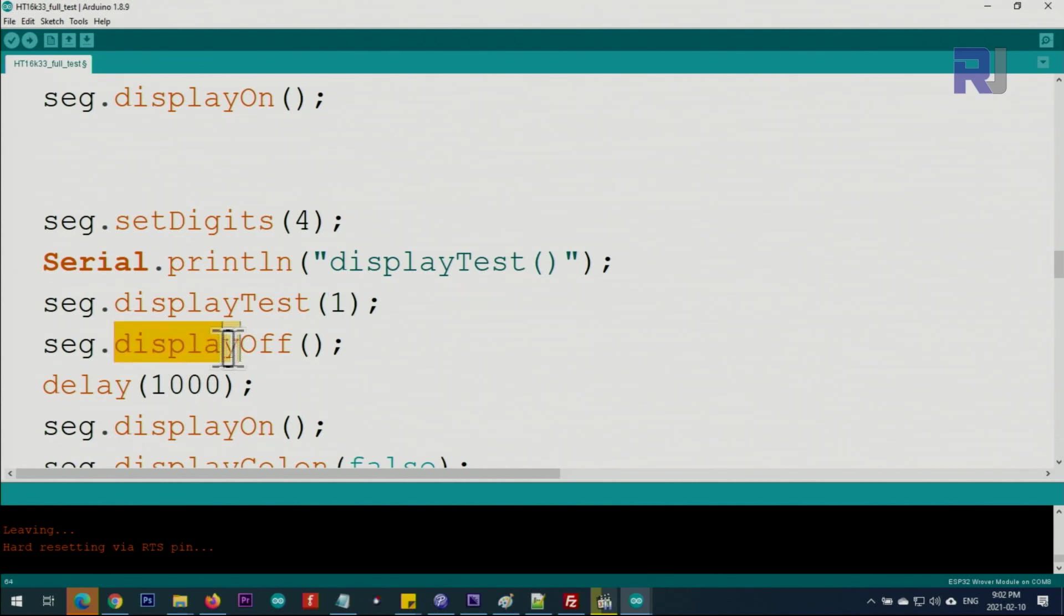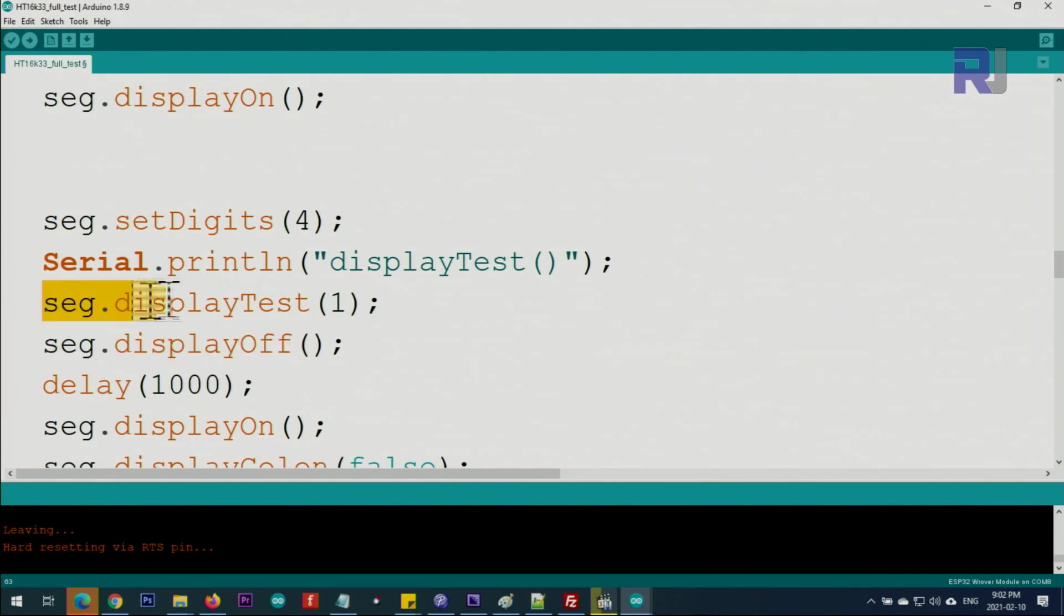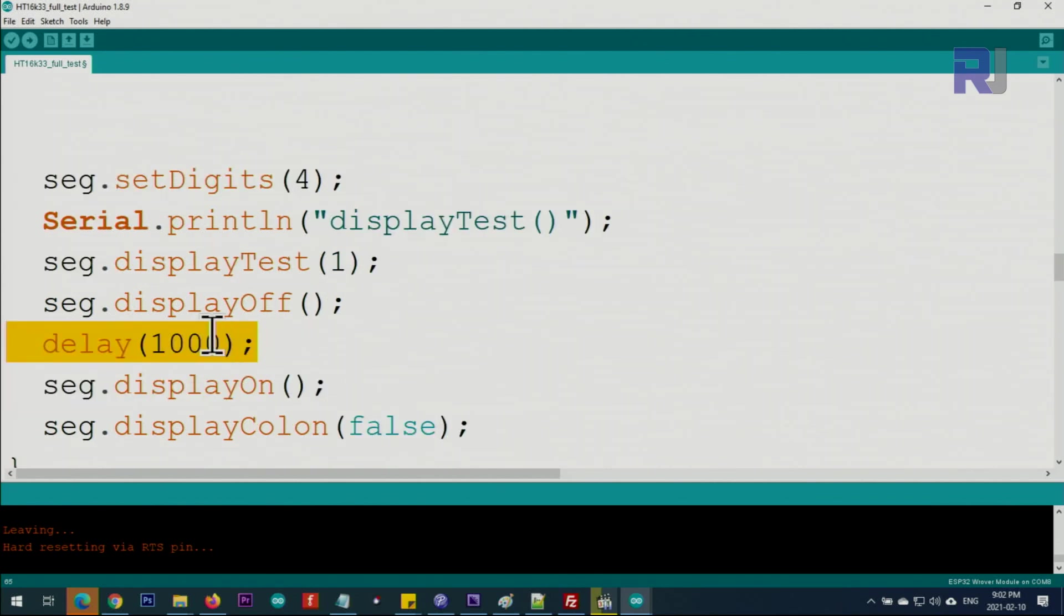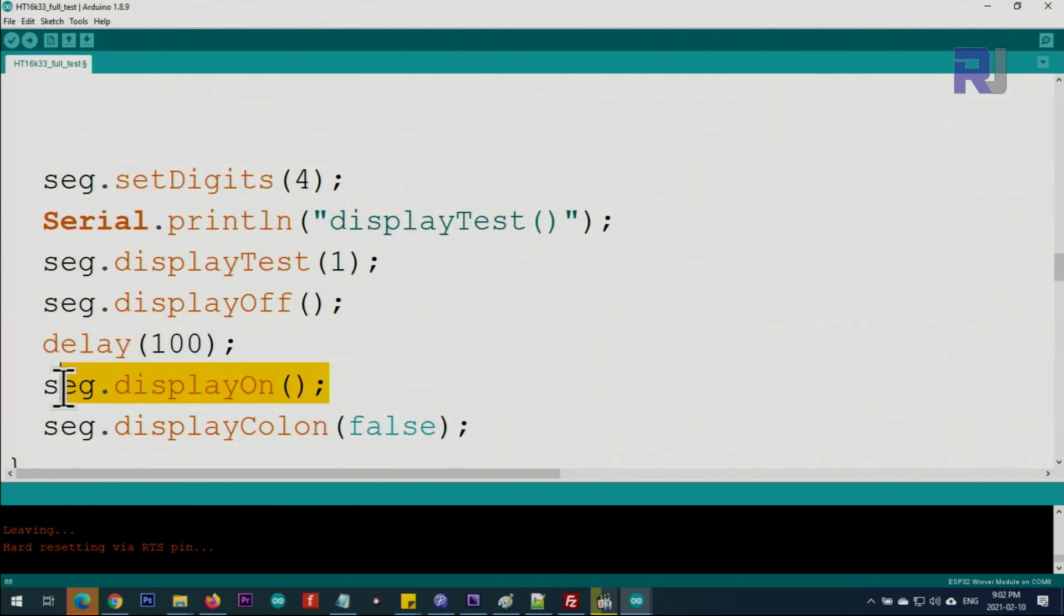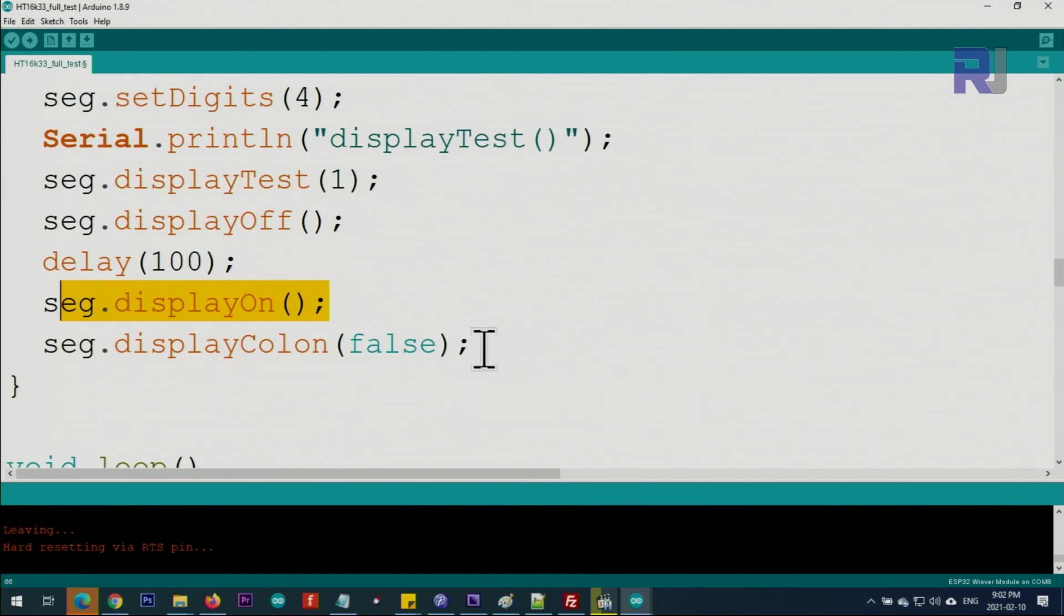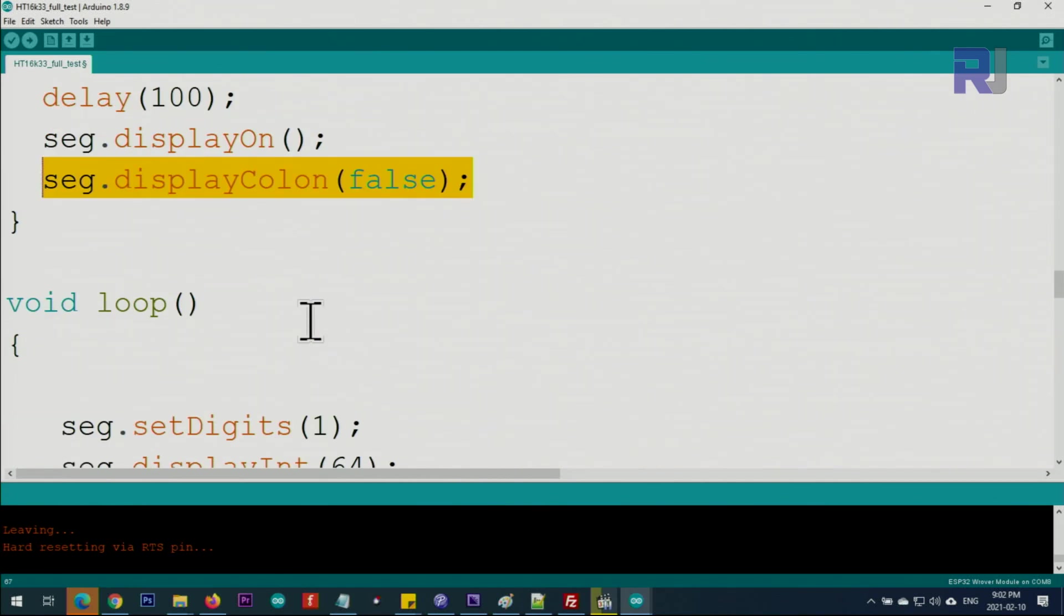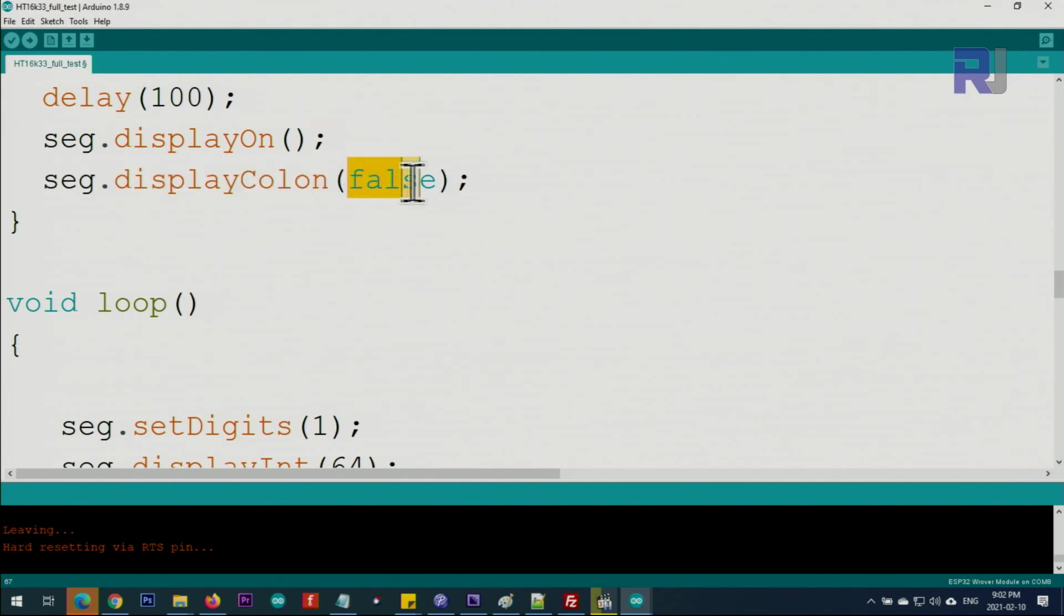displayOff will turn it off because some of the segments that have been turned on here we must turn them off. Give it here one second. You can make it very quick, 100 milliseconds, and then turn the display on back. Then we turn the colon off initially, displayColon false. If you want to display it, set it to true with lowercase.